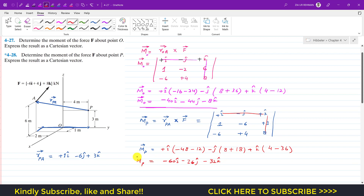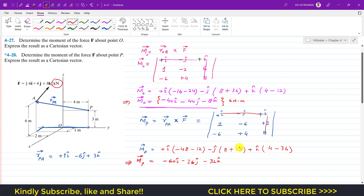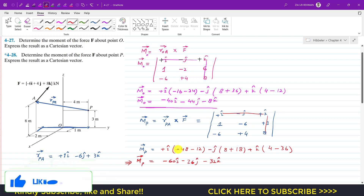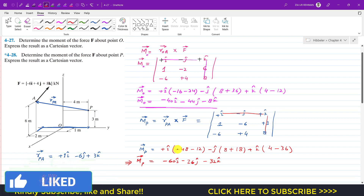So this is the moment of force F about point P expressed as a Cartesian vector. Remember that the units of both moments are kilonewton-meters, since the force is in kilonewtons. This is the solution to this particular problem. I hope this helps in your learning — do subscribe to Engineers Academy and let me know in the comments if it helps.